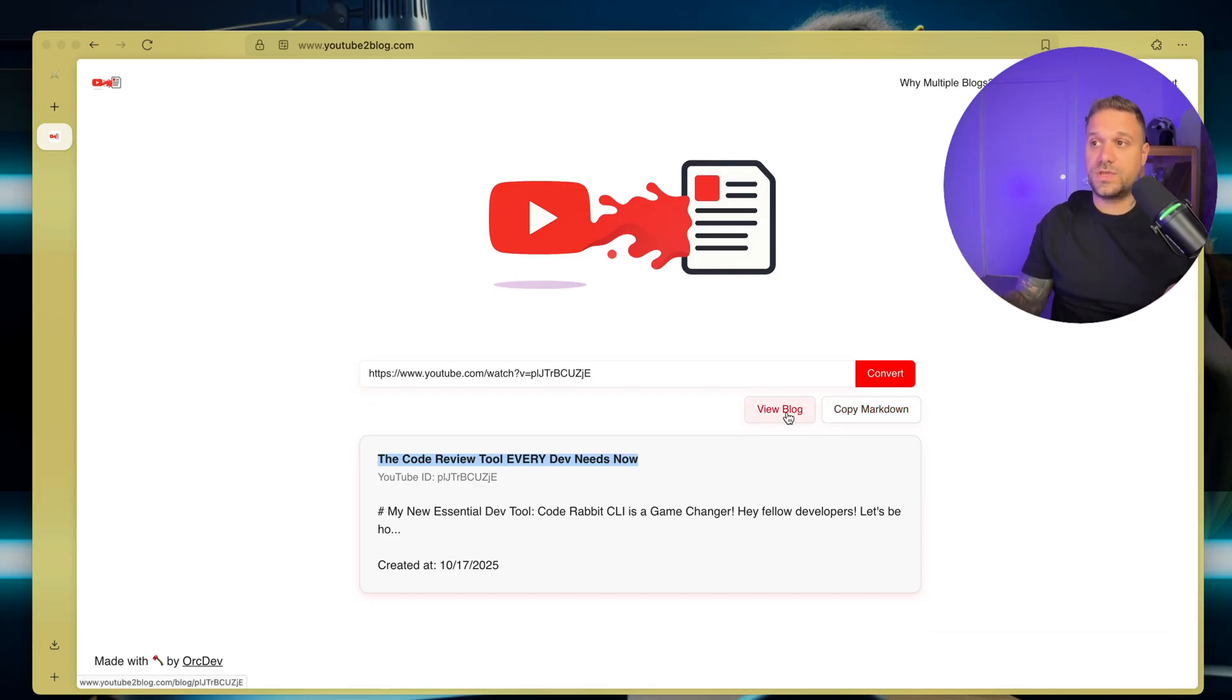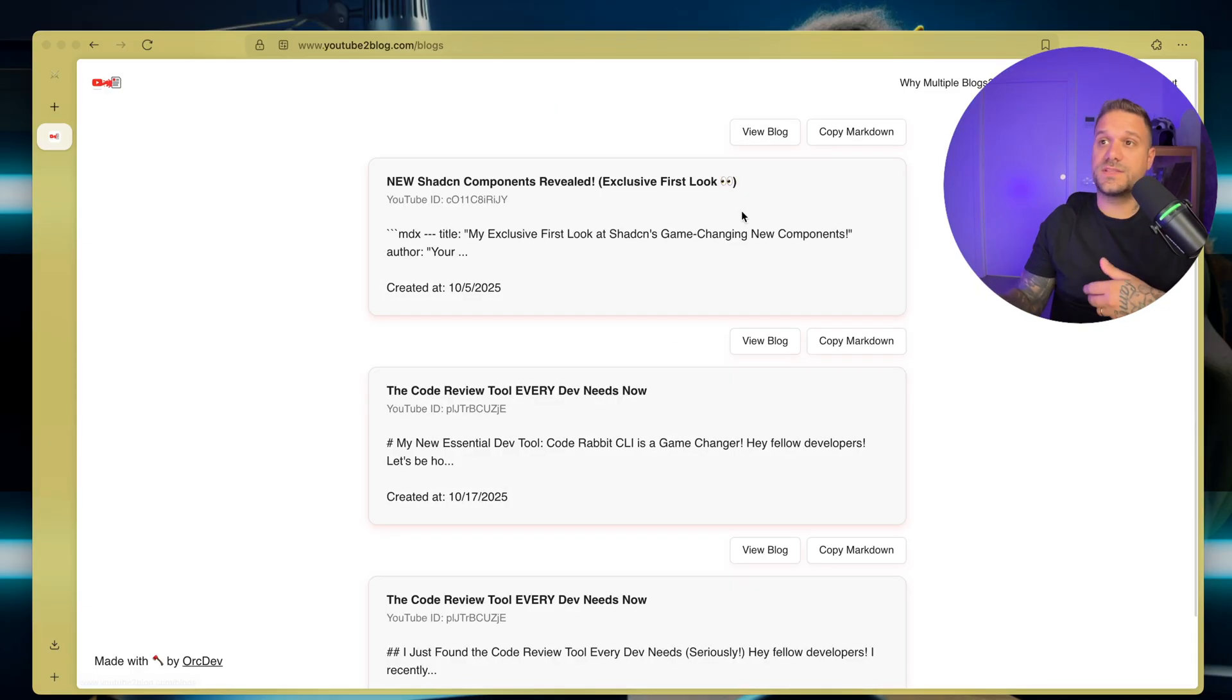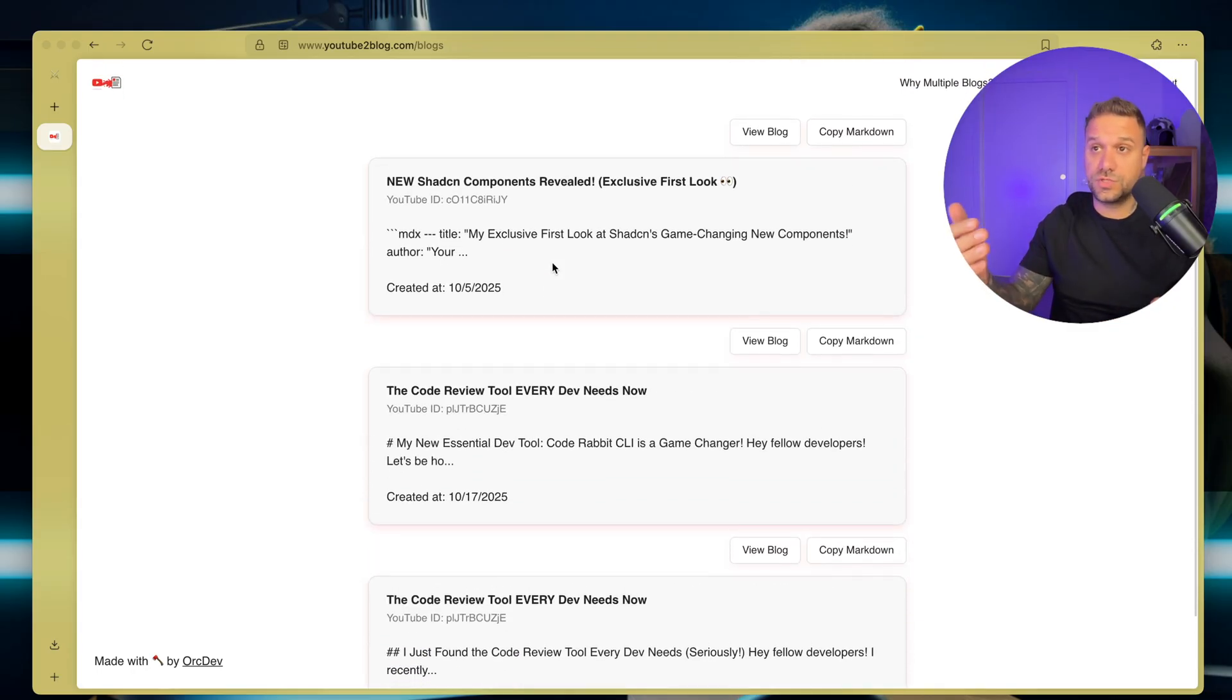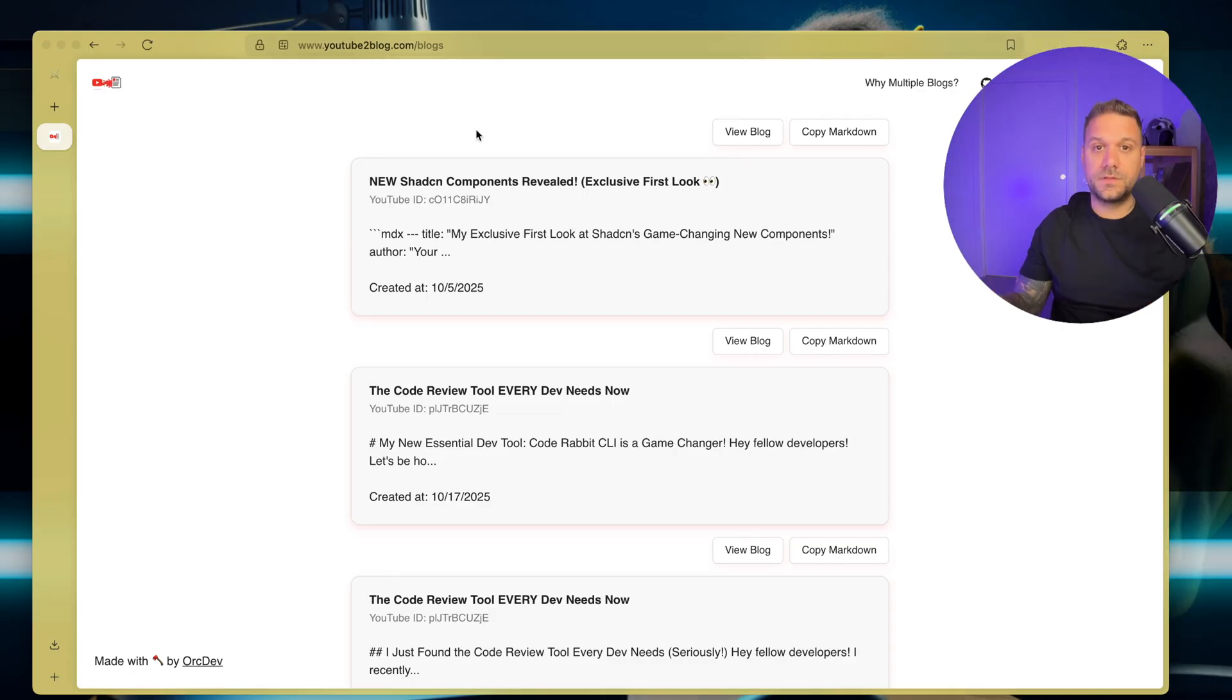We can view the blog to see how it looks, and we can go to the My Blogs page where we can see my entire history, basically for my user, of all the blogs that I have created before.